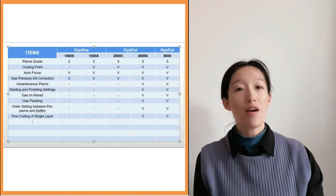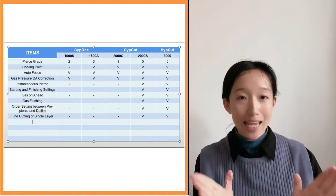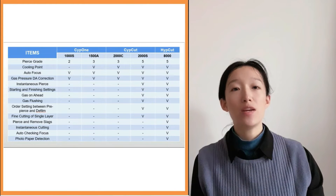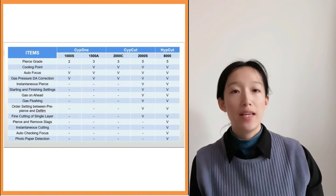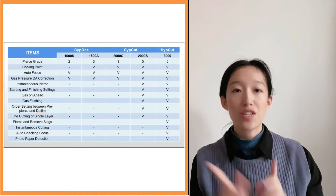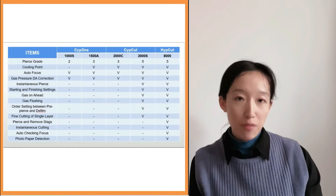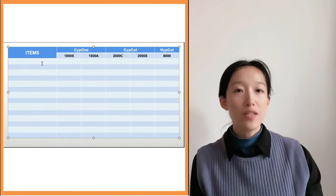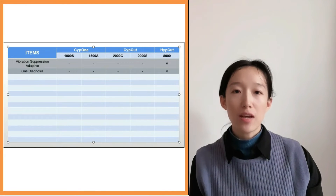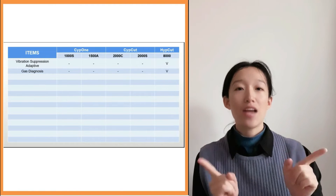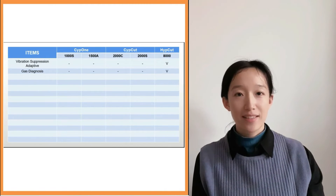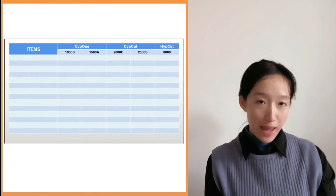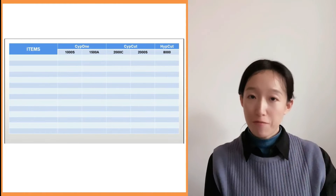The functions that are only available with the 8000 are: head cut, appear and remove lags, instantaneous cutting, auto-checking focus, photo paper detection, vibration suppression adaptive, and gas diagnosis.